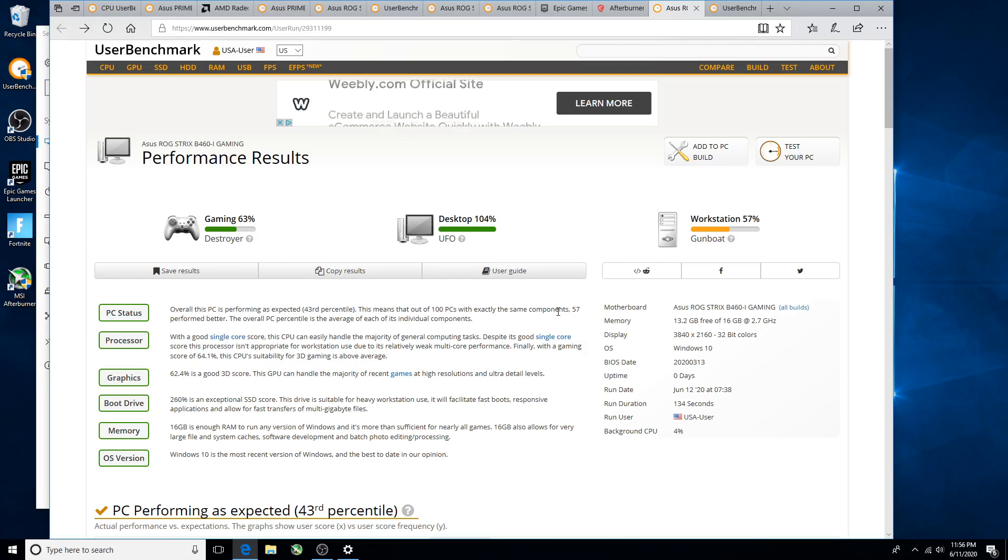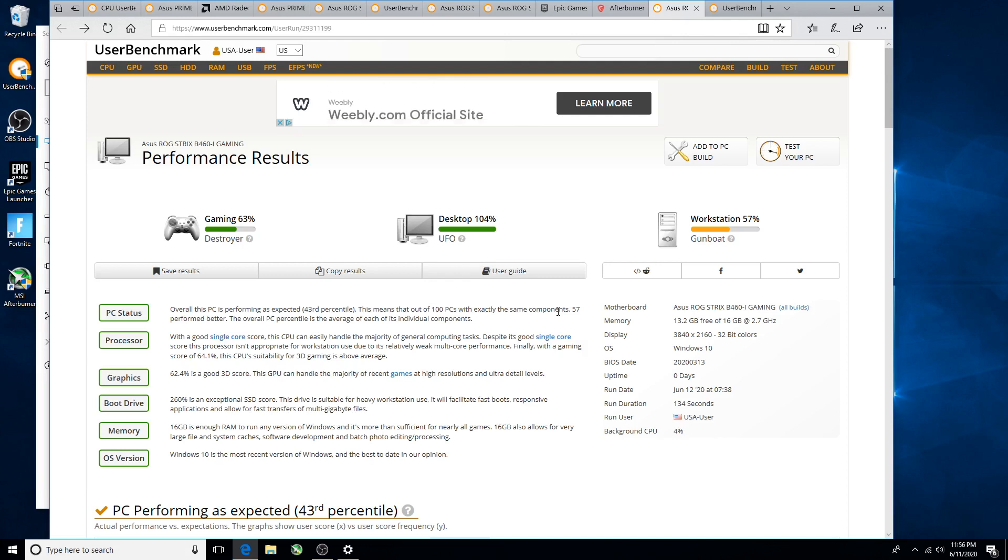You see the scoring there: gaming 63%, desktop 104, workstation 57. I have to believe the other components in this computer are carrying this thing.